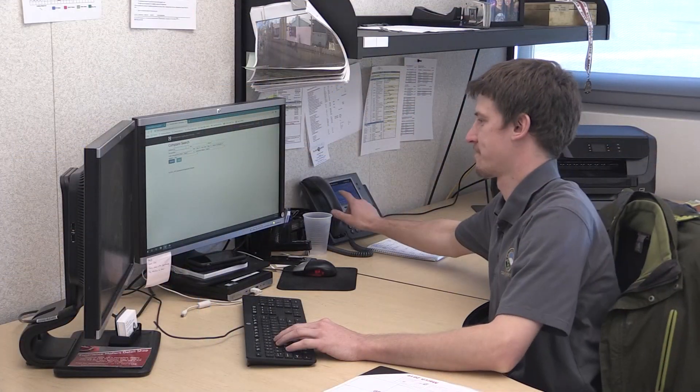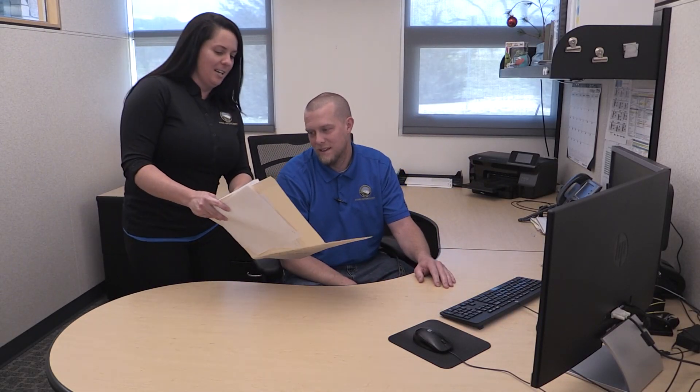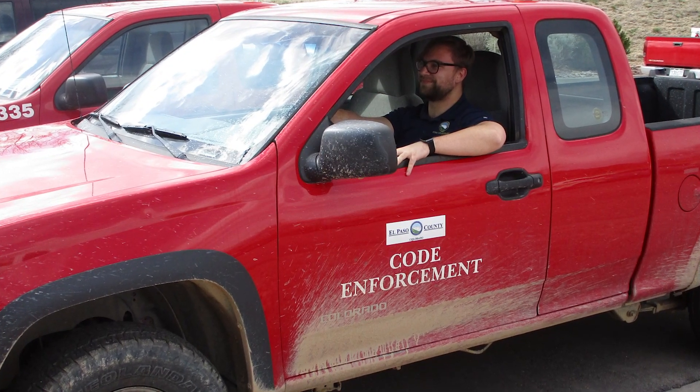Hi, I'm Mindy Madden, Code Enforcement Supervisor with the El Paso County Planning and Community Development Department. The purpose of this video is to give you an overview of our Code Enforcement Program as well as introduce a new feature of the EDARP program that allows citizens to electronically submit a complaint online. The El Paso County Code Enforcement staff is comprised of three Code Enforcement officers and one supervisor who are tasked with enforcement of the Land Development Code and certain county ordinances.